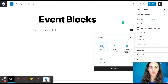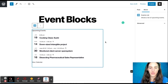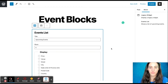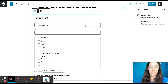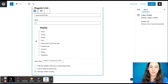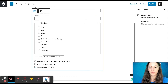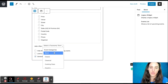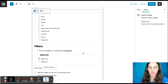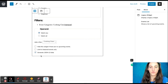Let's start with the Events List block. Here you'll see all of your events, and then you can click on it and see additional options. You can add a title, you can choose how many events to show, and you can choose exactly what information to display. You can also add a filter, such as a category, and there are some additional options over here.